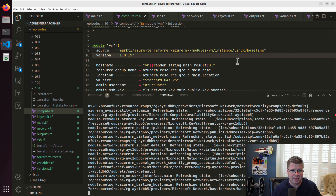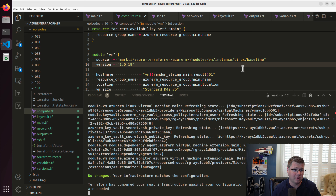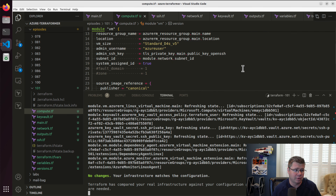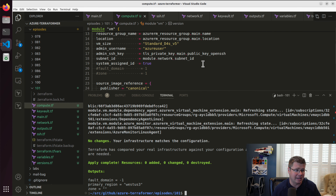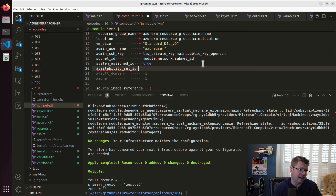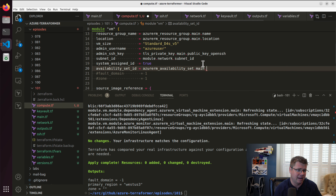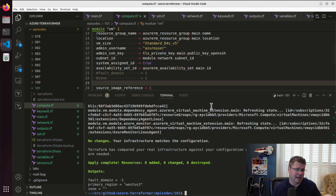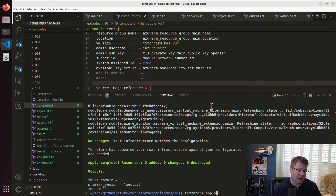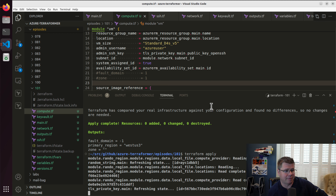Remember, the availability set is not a required attribute, so the fact that I don't set it doesn't mean anything — we're defaulting it to null. But I do want to add it. It is a set ID and we have an Azure RM availability set — I think it's called main — and then just the ID. Now we're exercising the new capability of that module to associate this VM to that availability set.